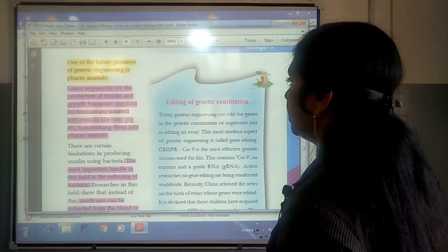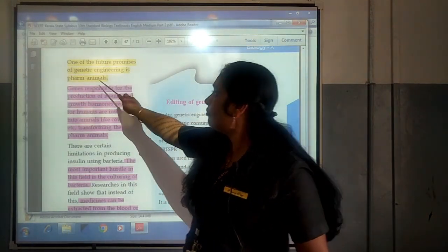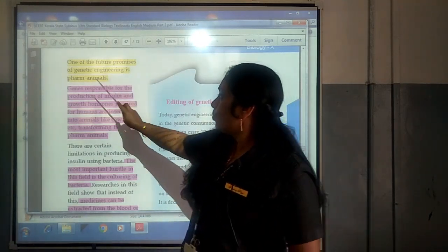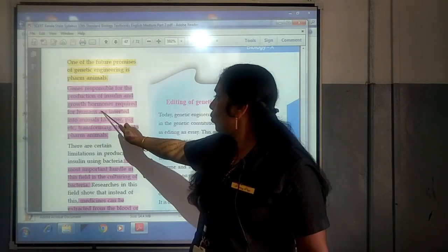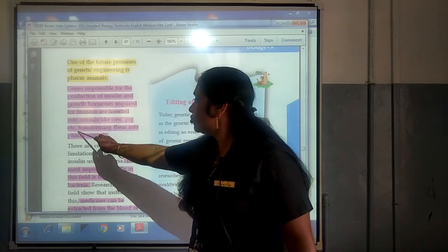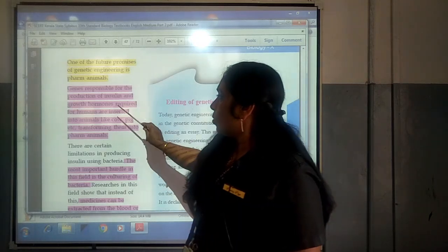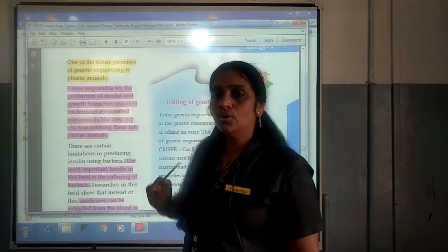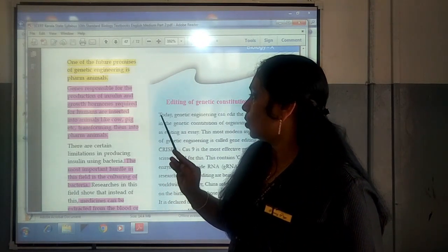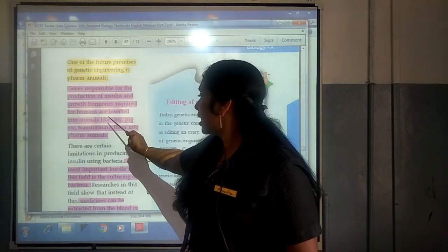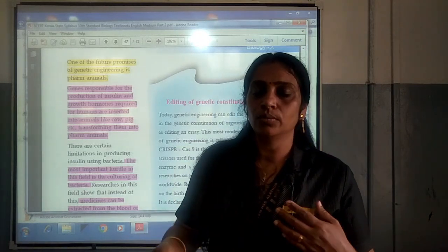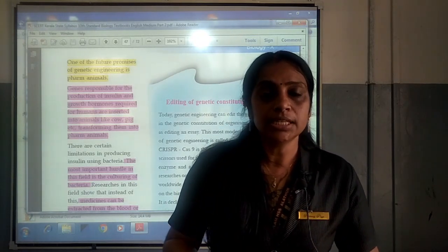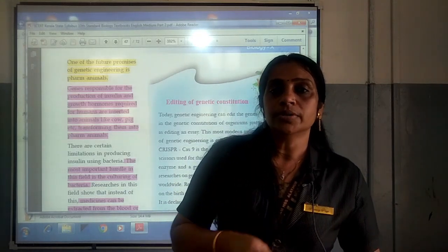Next, it is said that through genetic engineering, farm animals can be produced. Genes responsible for the production of insulin and growth hormones required for humans are inserted into animals like cows, pigs, etc., transforming them into farm animals. From these farm animals, useful products in the form of proteins will be extracted for the benefit of human beings.